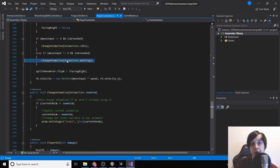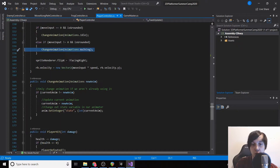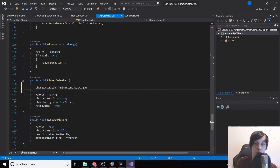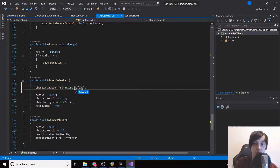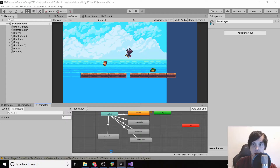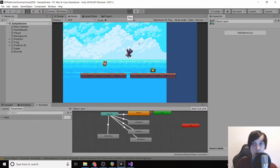If we go to player defeated we can just call change animation to animations.defeated. We'll wait for Unity to save those changes and then click play.